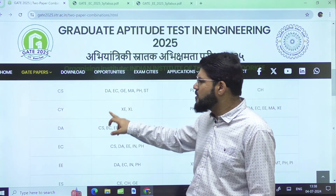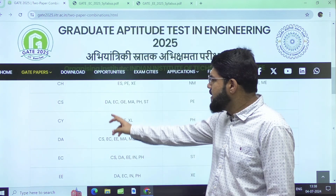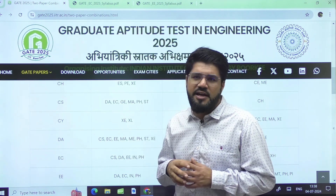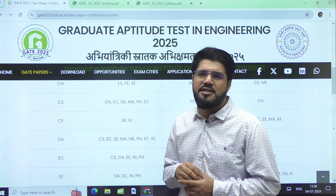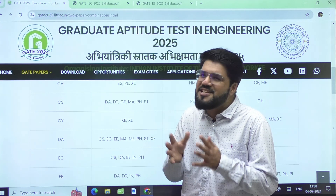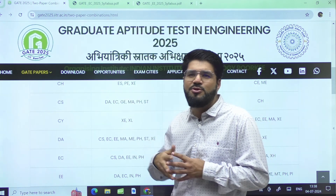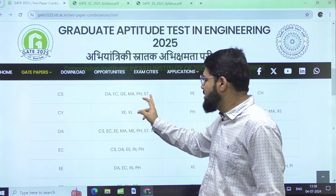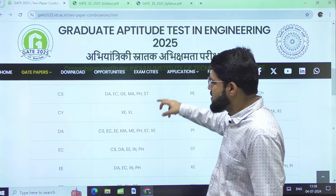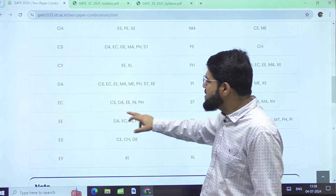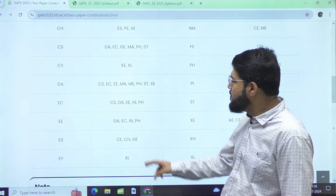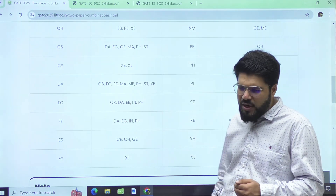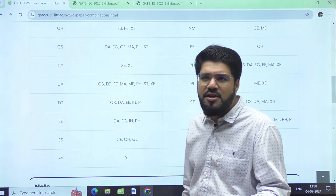For Computer Science, the same two-paper combinations are available as last year. DA (Data Science) is the top choice as a secondary paper, and many CS B.Tech aspirants are even filling DA as their primary paper given the scope and future of data science. For EC, the two-paper combination can be with CS, DA, EE, IN, or PH.